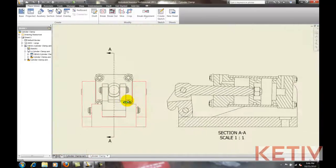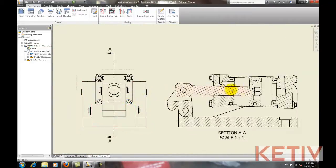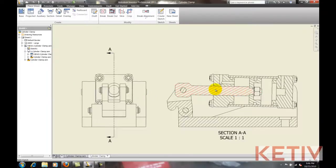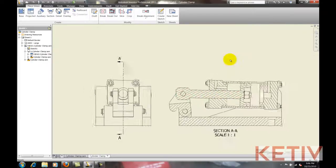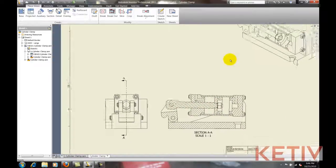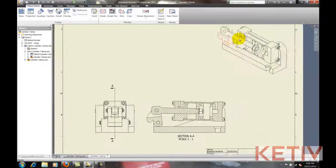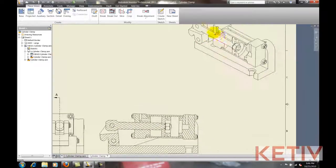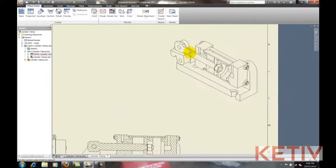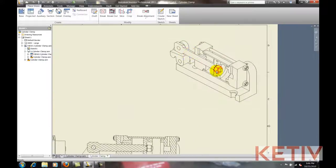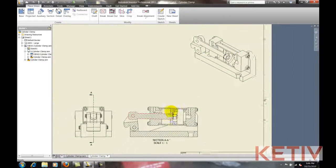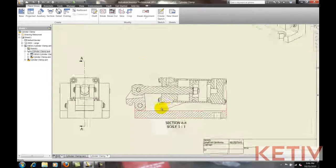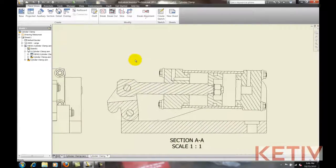And we can see with this section view, most of the components are sectioned, which we really don't want. But the piston and the plunger shouldn't be sectioned. There's the piston and the plunger right there. Neither should be sectioned. So how do we fix that?